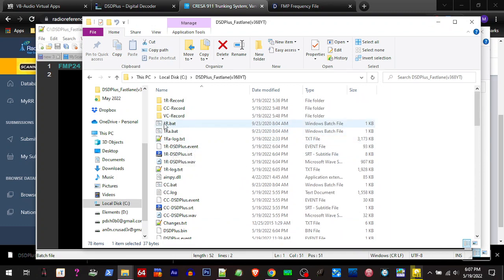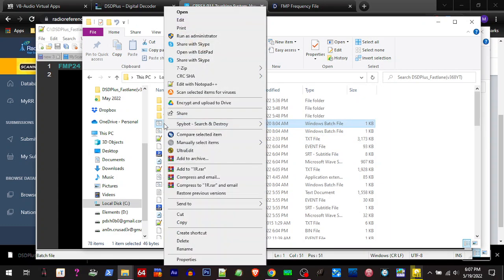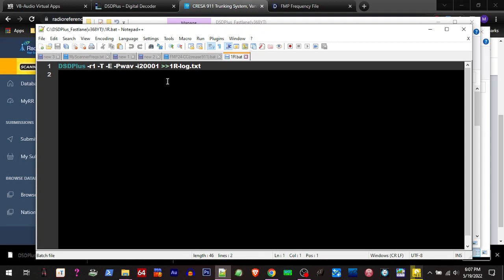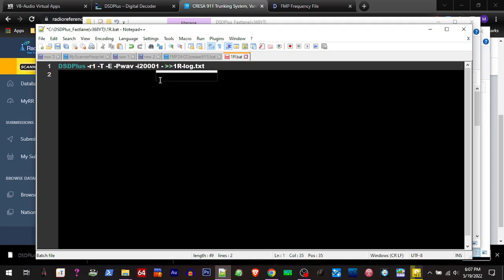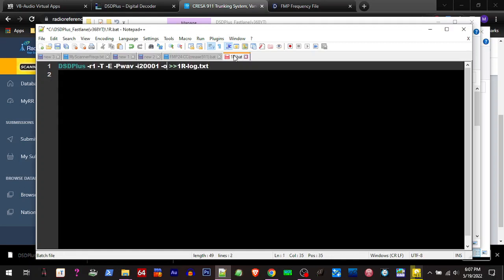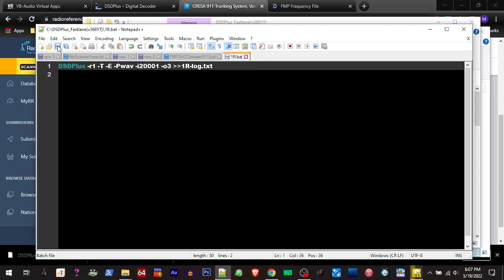And then we're going to open up the one R bat with the text editor. And right down here we're going to do the minus sign, the letter O lowercase, and then the number for the VB cable that we're going to use. So I want to use A, so I'm going to put a number 3, put a number 3 right there. And I'm going to save that.